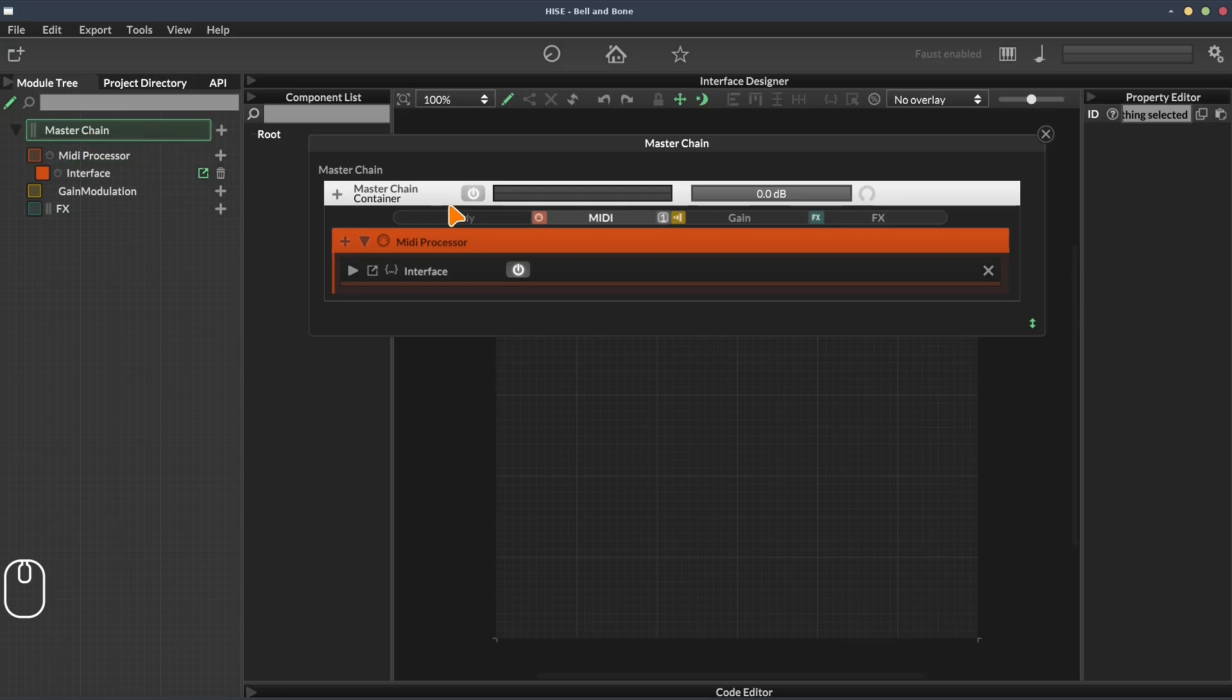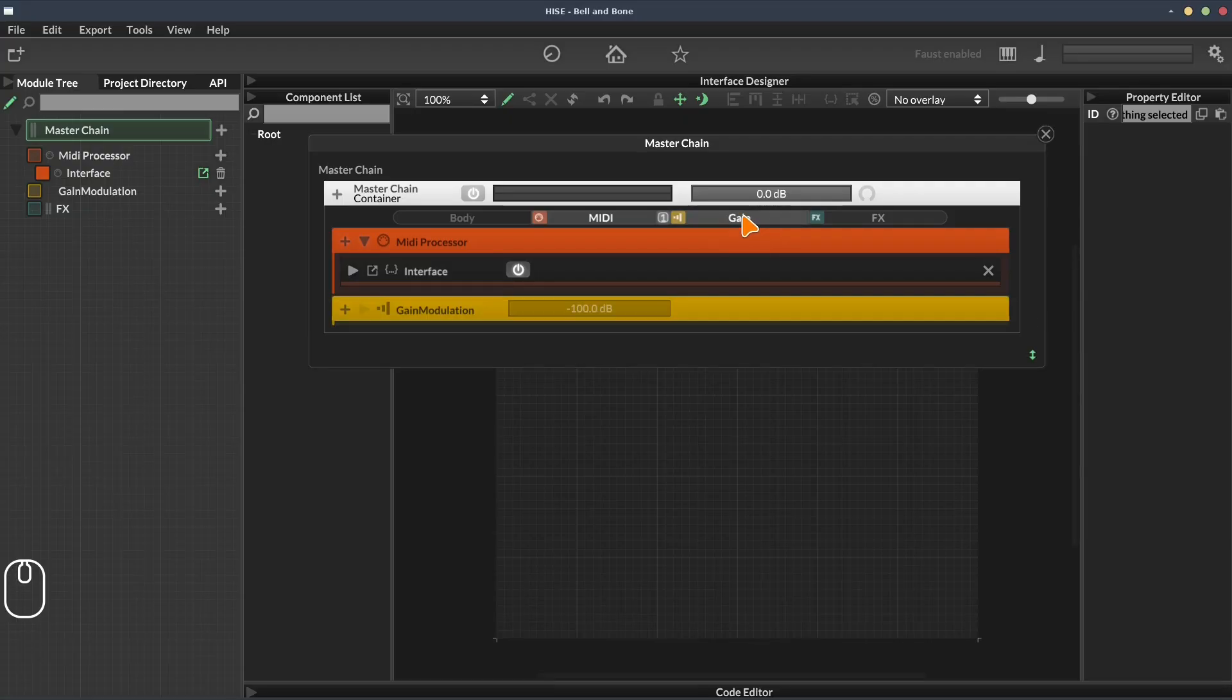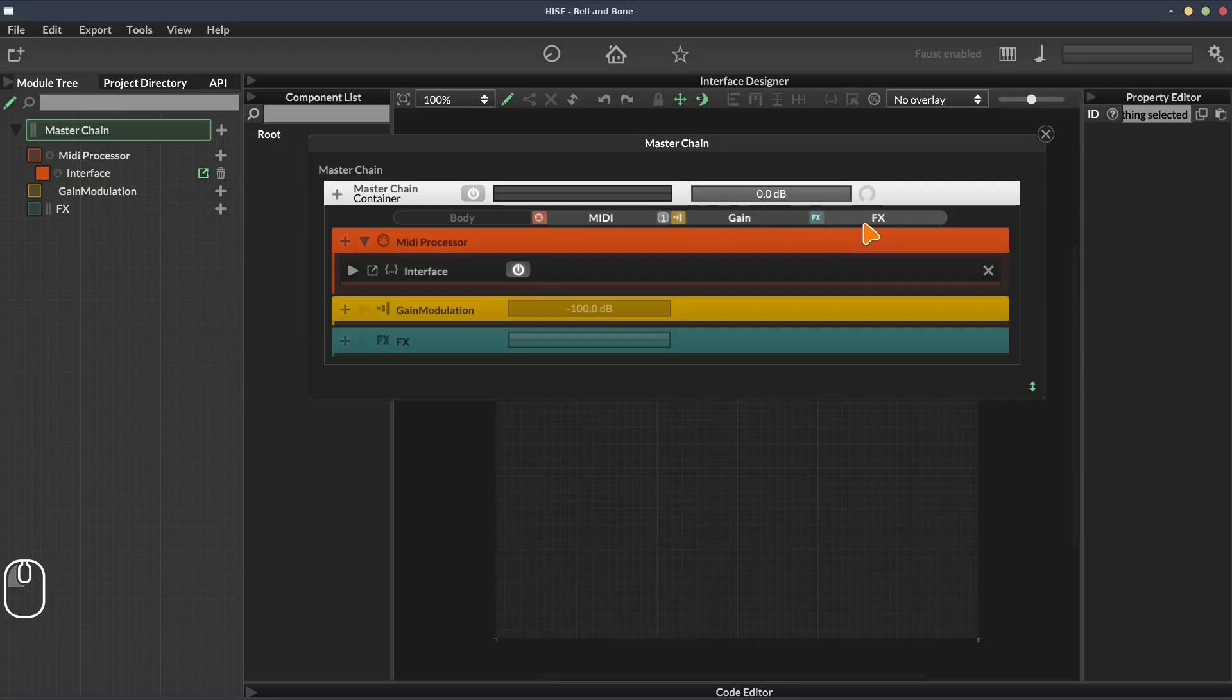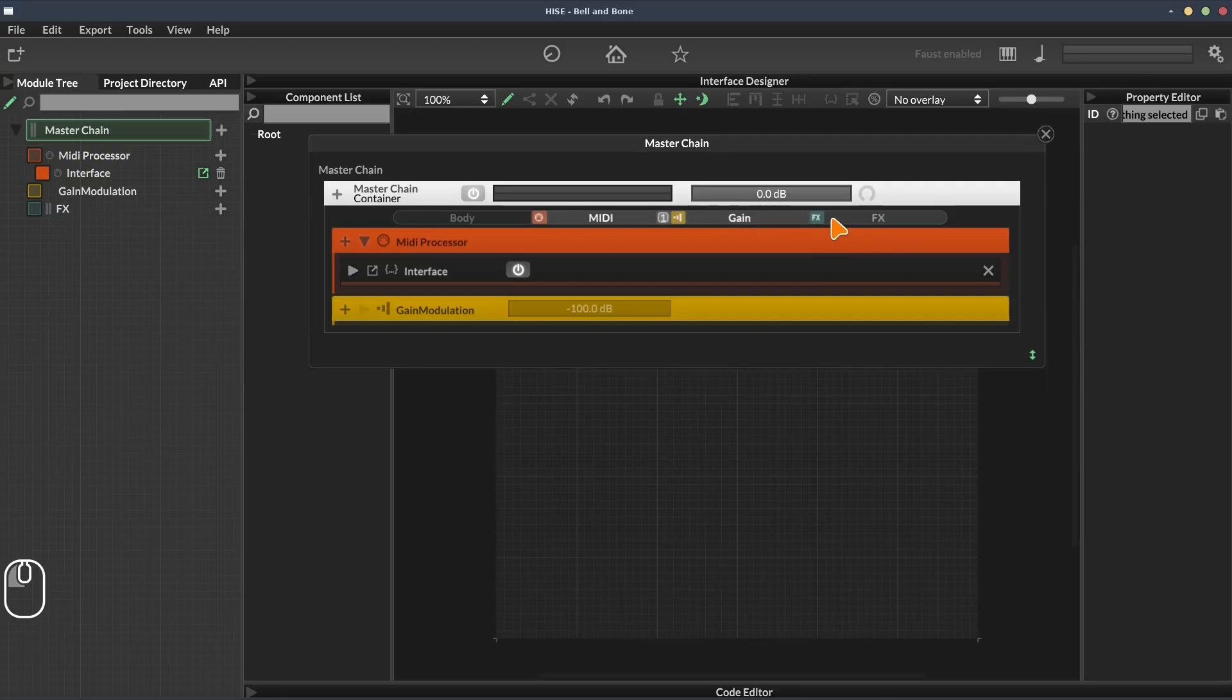So we can see master chain, midi processors, that's this midi section here. Gain modulation, that's this gain section here. And effects, that's this one here.